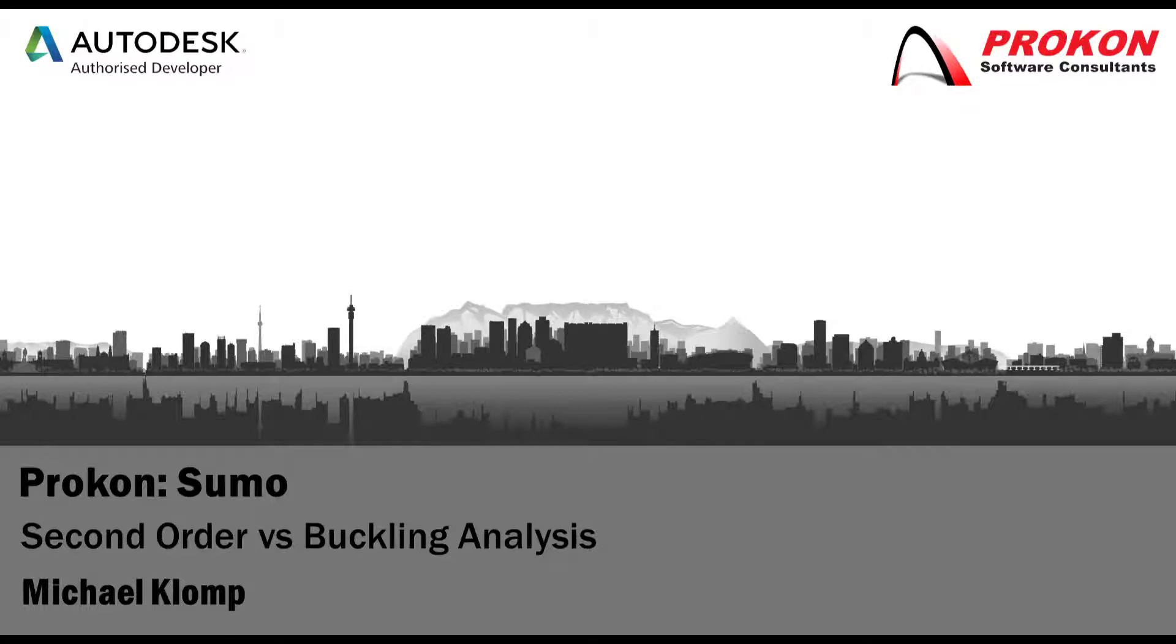Good day and welcome to the Procon YouTube channel. My name is Michael Klomp and I'm a Technical Support Consultant at Procon. Today I'm going to discuss how to address an instability error when running a second order analysis in Sumo.